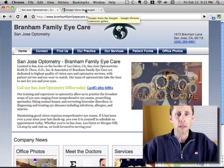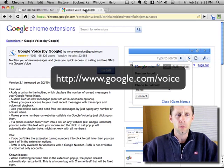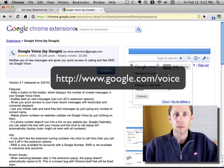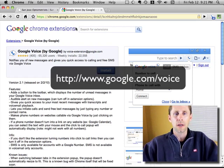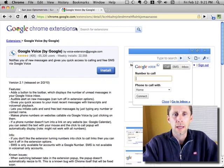Anyway, go get Google Voice — it's google.com/voice — and then just search for Google Chrome extensions and you'll find this. I'll also put it in the blog post. Thanks.